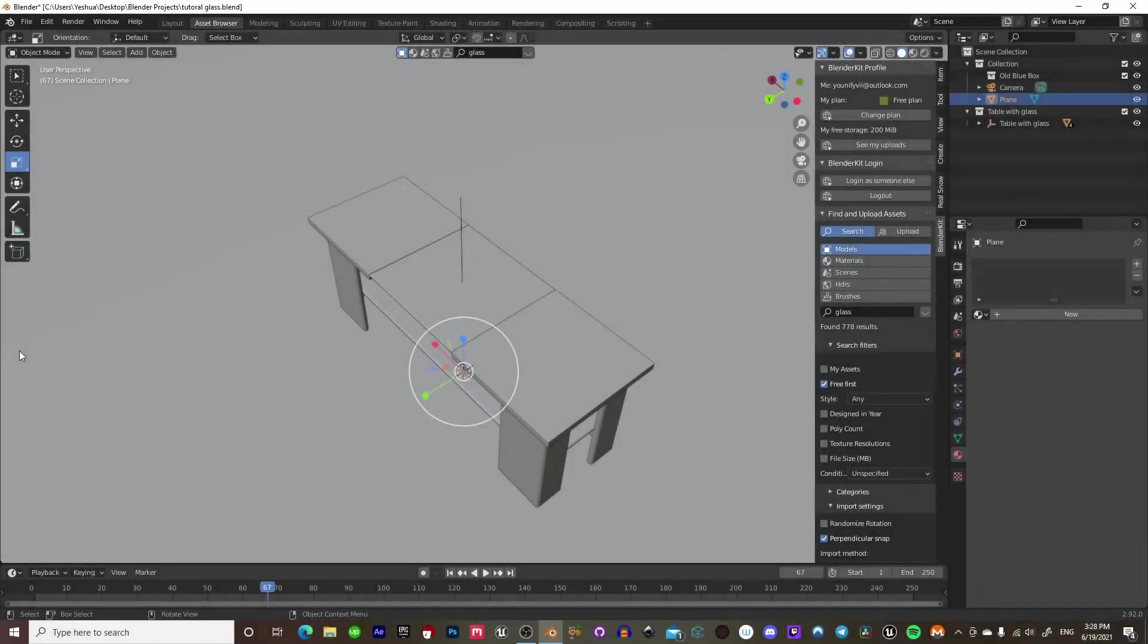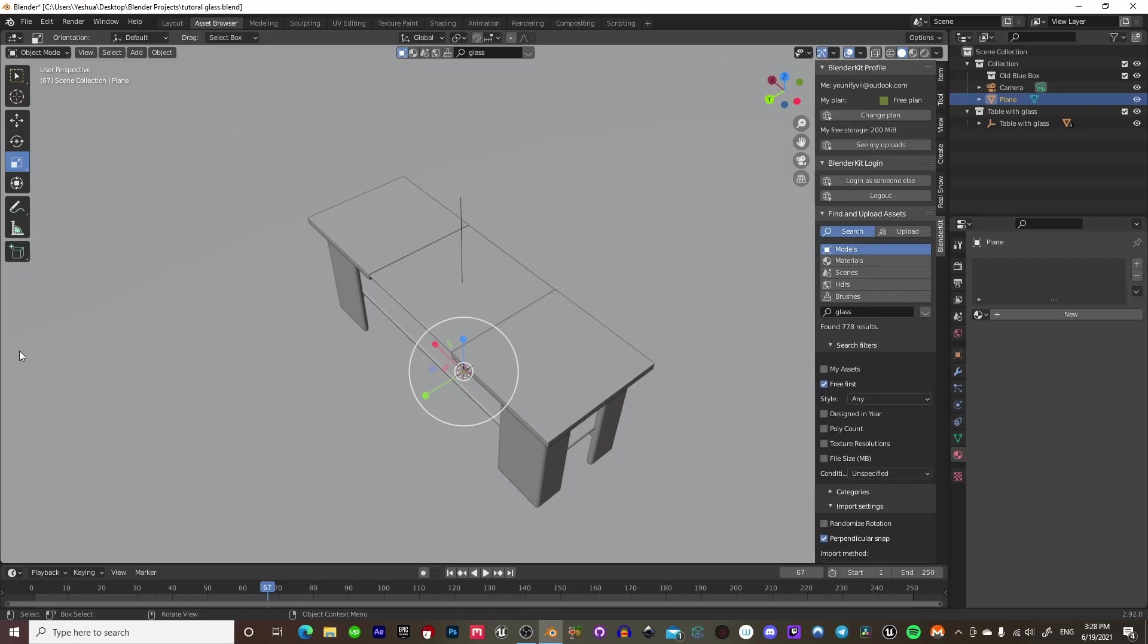What's up guys? Welcome back to Render Mystic's channel, and today we're going to be doing another little quick tip. I'm going to be teaching you guys how to view glass in Eevee.